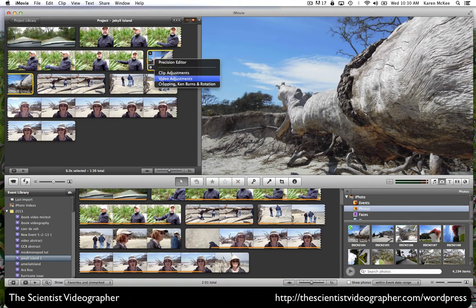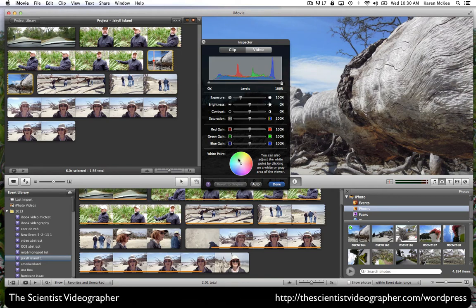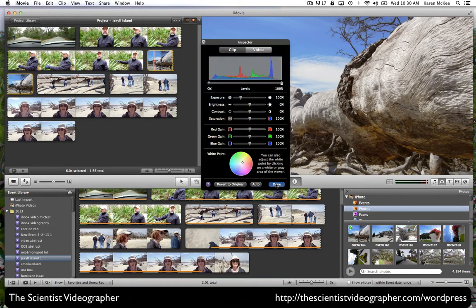We can also make video adjustments as we did for the video footage. Changing exposure, brightness, contrast, and so forth. We can adjust the white point by selecting a white or gray area in the image, and that adjustment will be made.